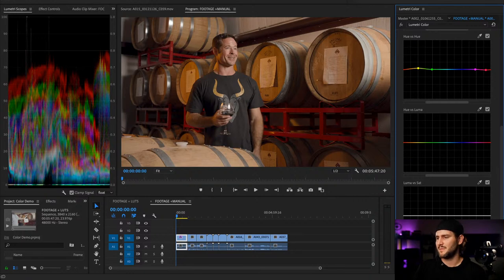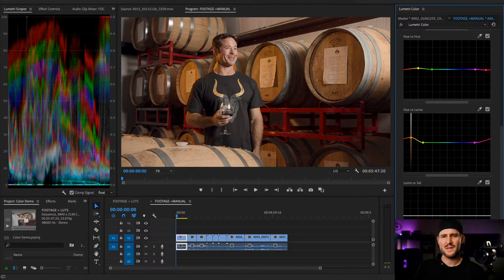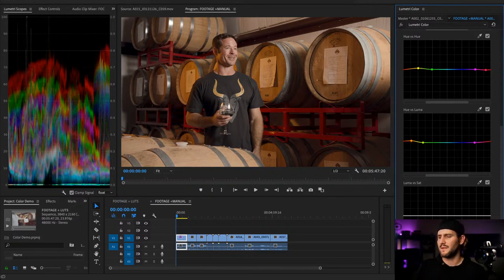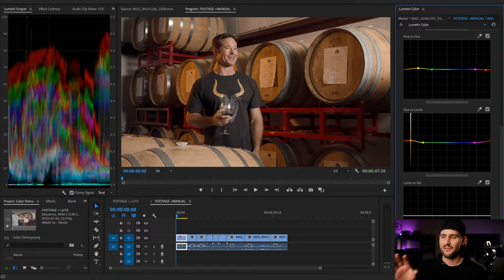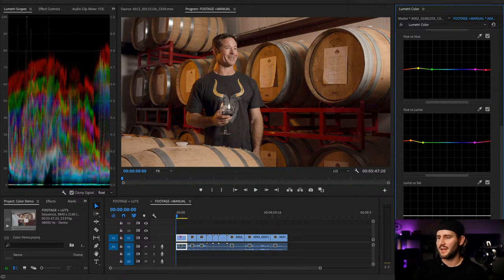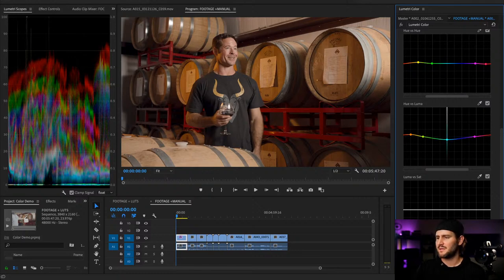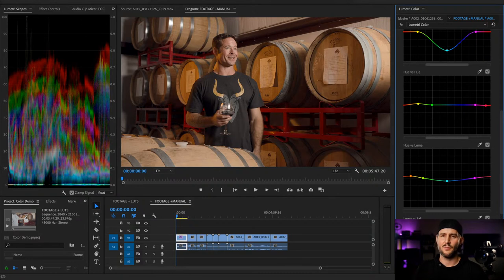Then hue versus luma: if you want to draw attention to skin tone, you can make the oranges just a little bit brighter. At an extreme it's obvious and looks artificial, but just a little pop basically brightens the skin tone so the viewer's attention is drawn to that area. This is nice to guide where you want people to look. In a scene with a lot of earth tones it's not as drastic, but if you're doing the Hollywood teal-and-orange color theory look, you can do a lot more with it.